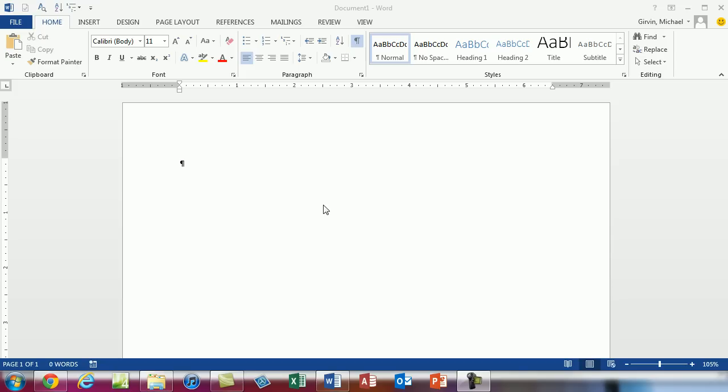Welcome to Office 2013 video number 7. In this video we want to talk about hyperlinks and save as web page.